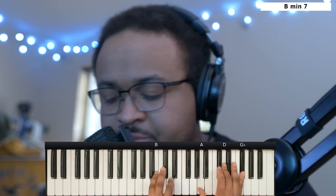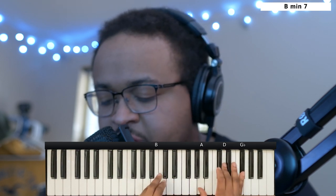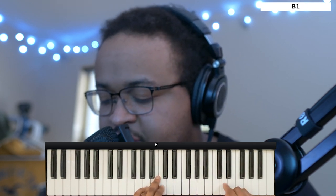From here it's going to go to a B minor 7. Left hand you have the B, right hand you have the A, D, and G flat.